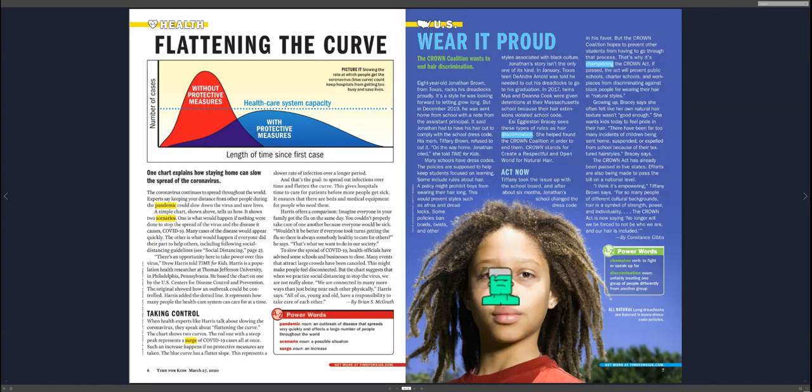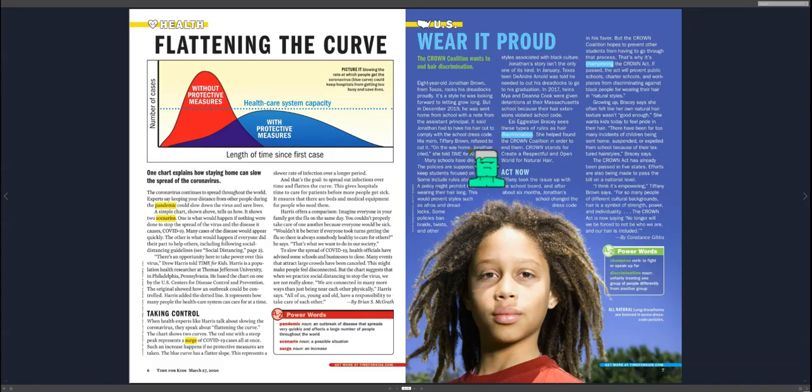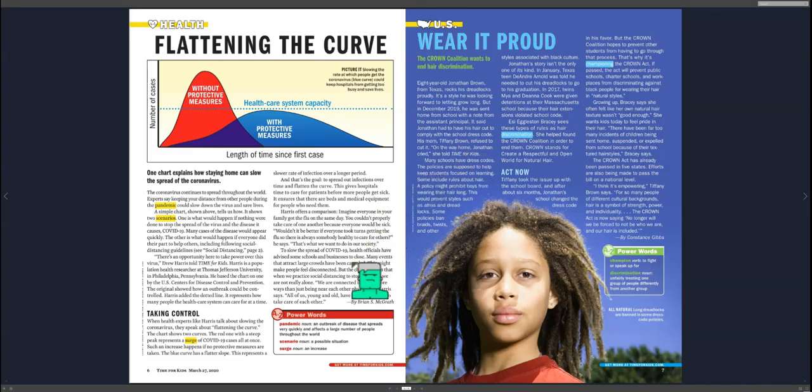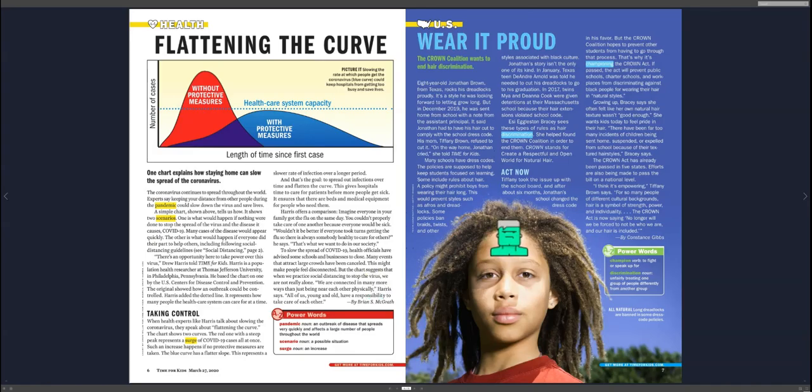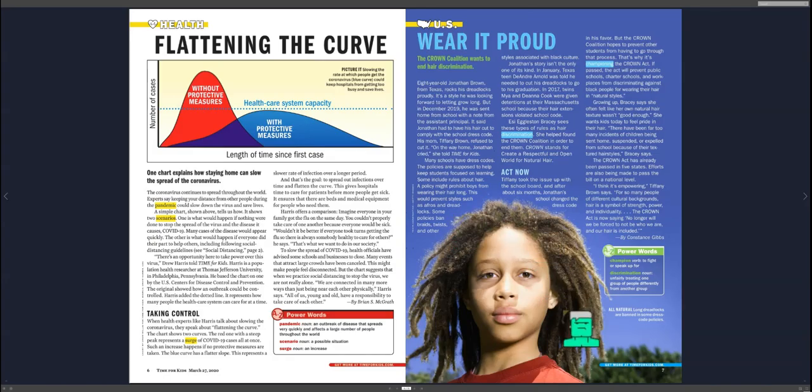She formed, this girl named Essie Eggleston, formed the Crown Coalition. And the Crown Coalition, she says, stands for Create a Respectful and Open World for Natural Hair. And this is his natural hair.